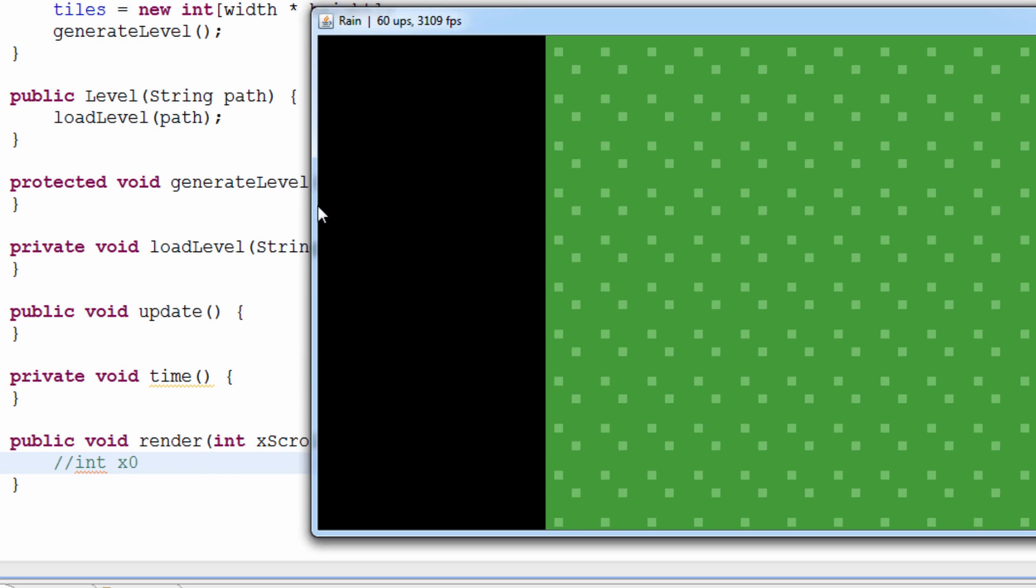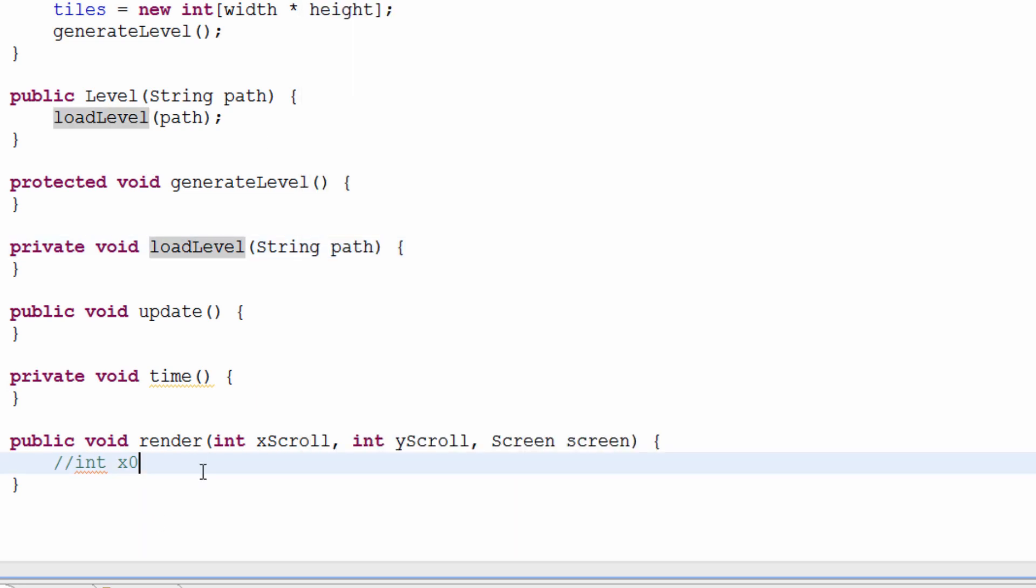Wherever we're up to in the map, obviously, if I move it this way, it's going to change. But this area right over here, that will be x0. That's where we start rendering x. Let's just keep the game minimized as I type this.